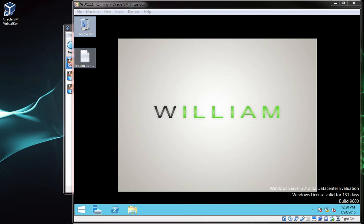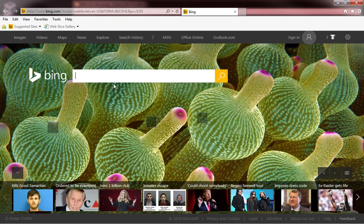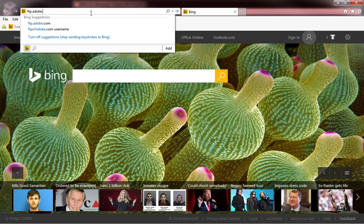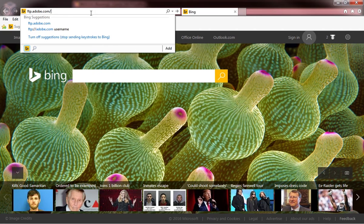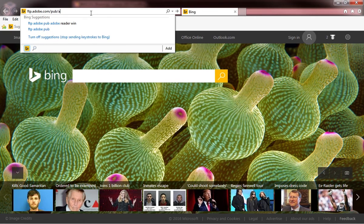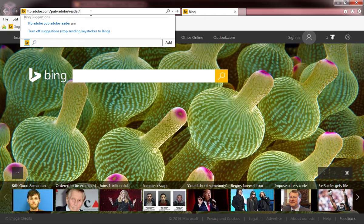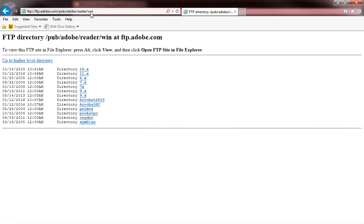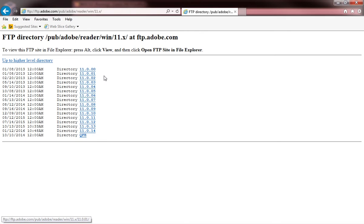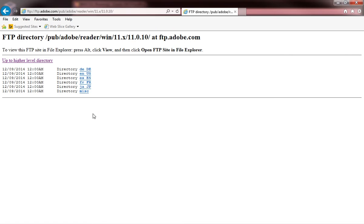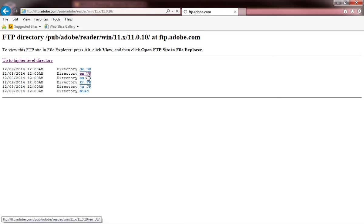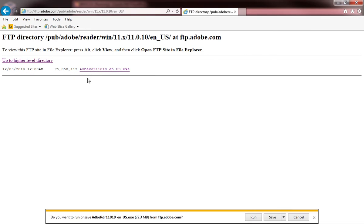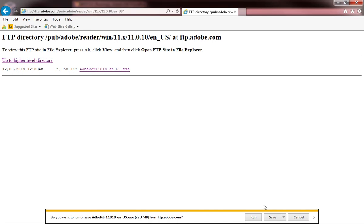Open your preferred web browser and navigate to ftp.adobe.com/pub/adobe/reader/win. The latest version, like I said before, is 11.0.14, so I'm going to open the 11.x folder. I'm going to open the 11.0.10, since that is the tenth release and that would be the latest executable download, and I'm going to navigate to en_us, and I'm going to download adobe reader 11.0.10.enus.exe.